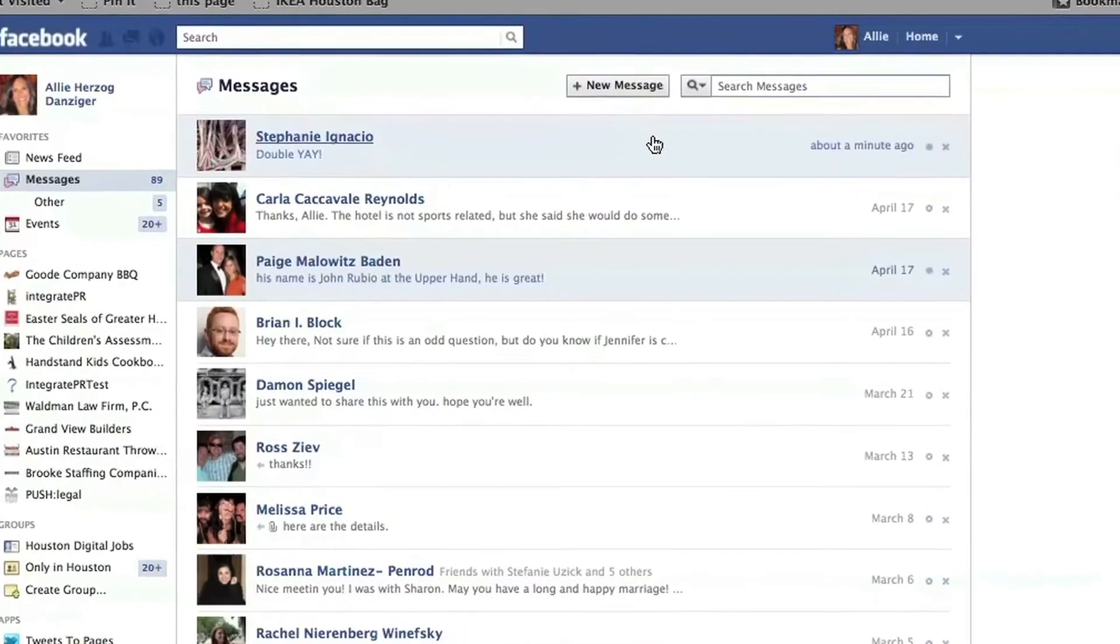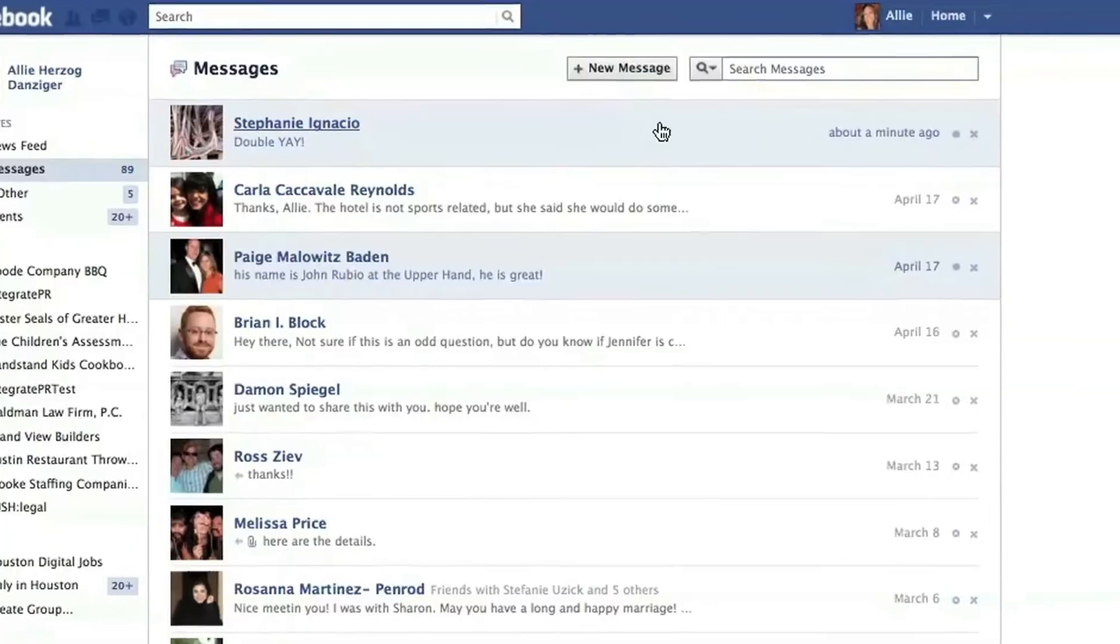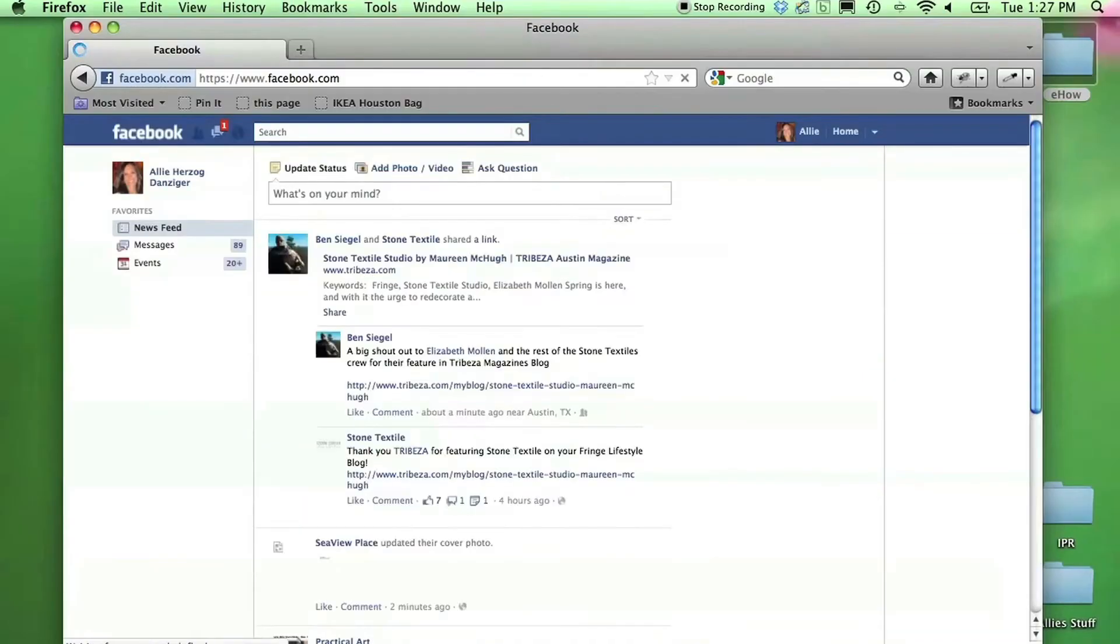Today we're going to be talking about how to delete an entire Facebook message chain.